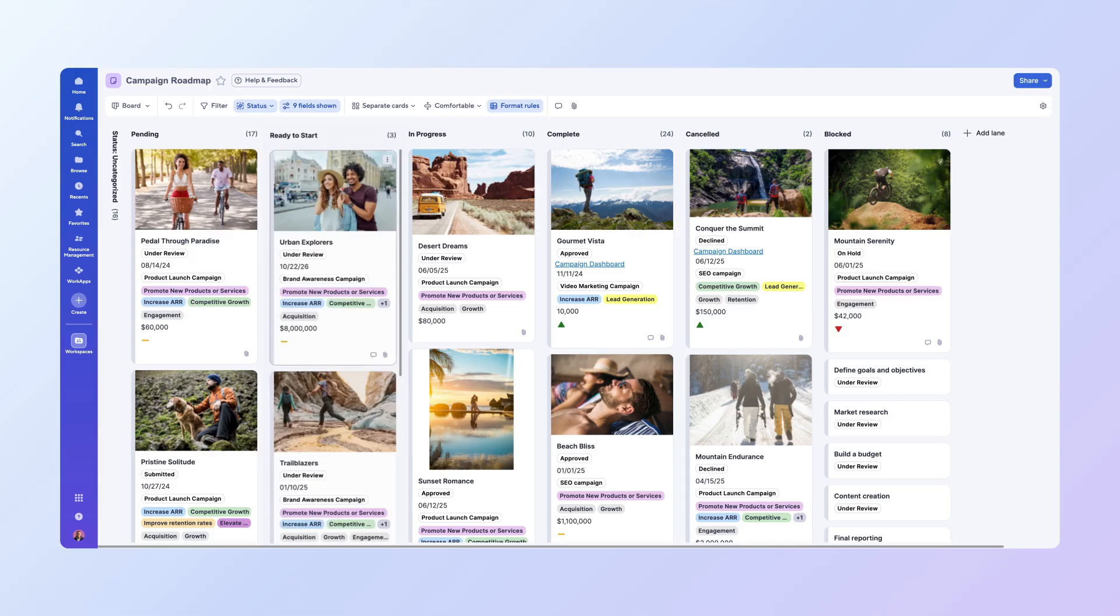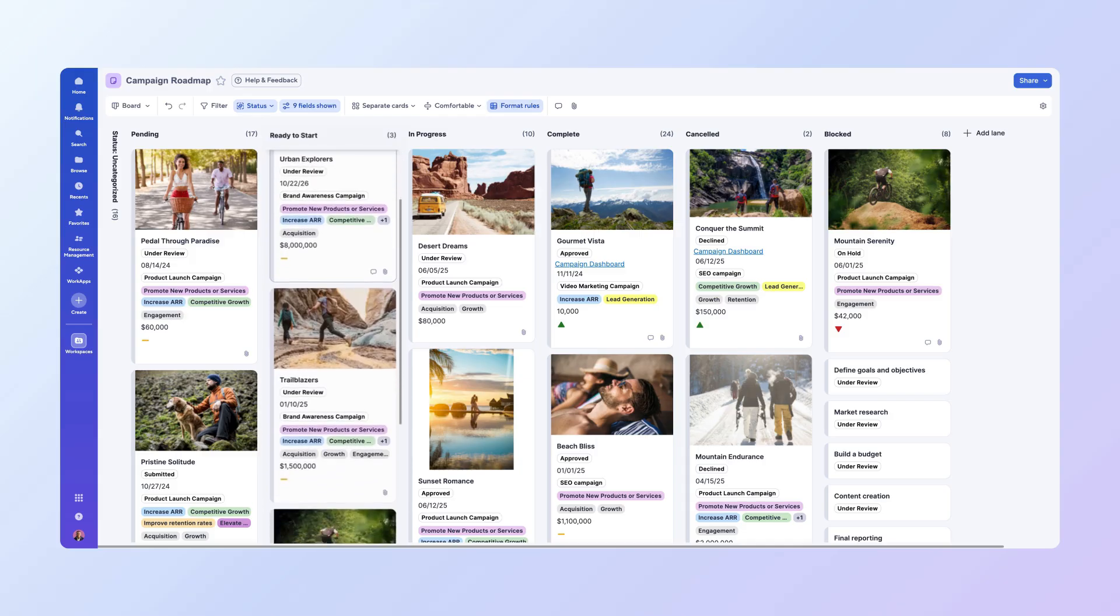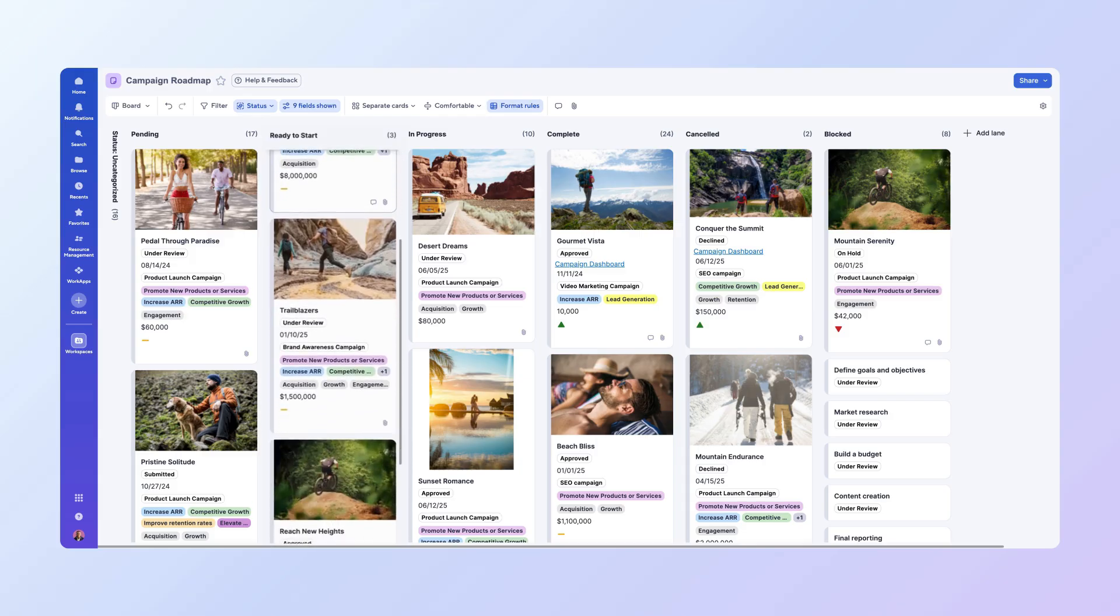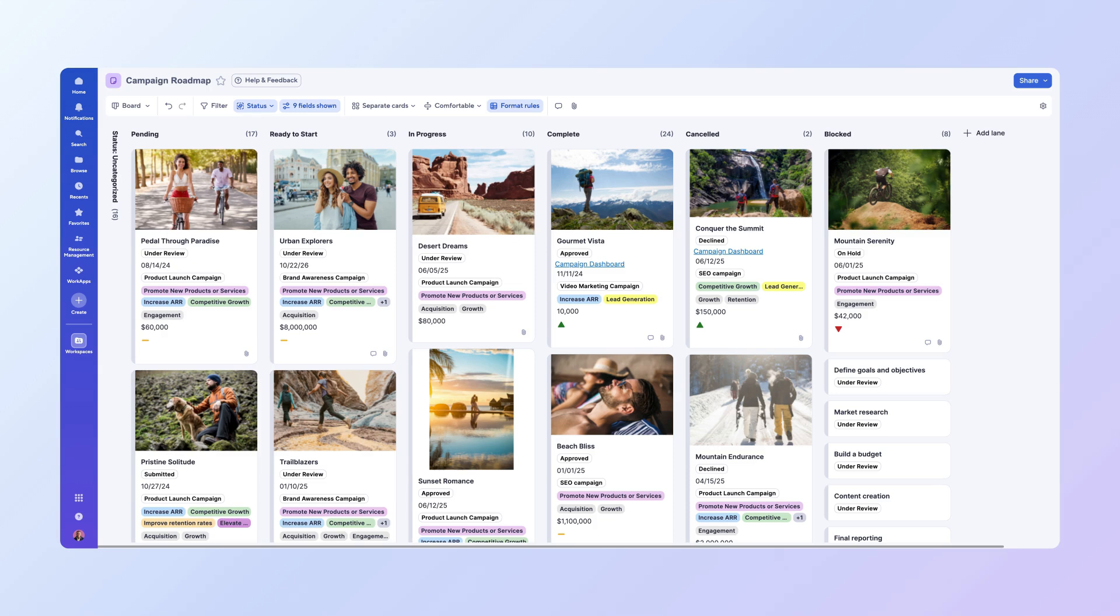If any of your lanes have many cards, you'll be able to scroll within that individual lane to see them all. Updating a card's status is as simple as dragging and dropping the card to the appropriate column. Let's say the Sunset Romance campaign has hit a roadblock.